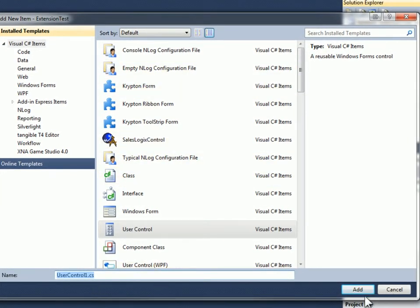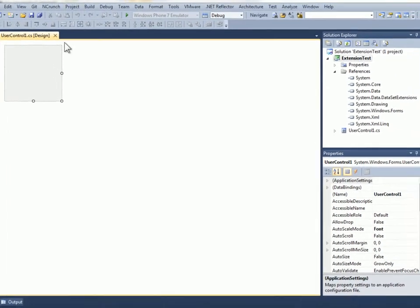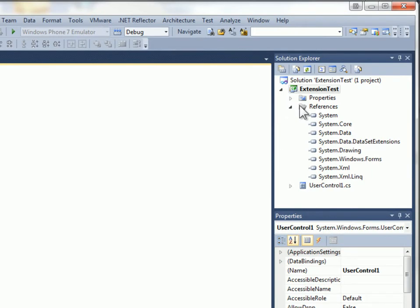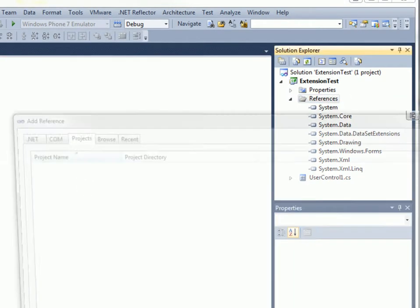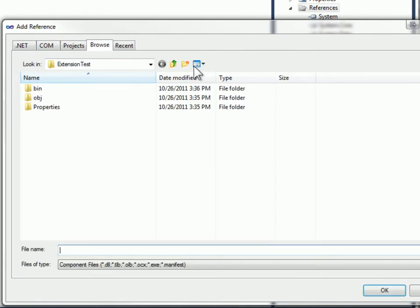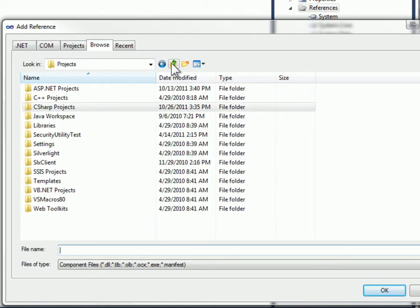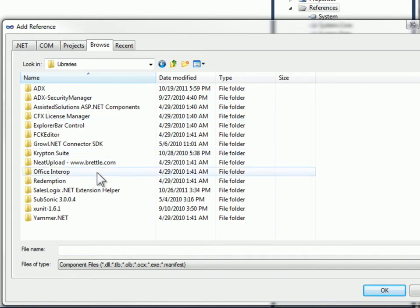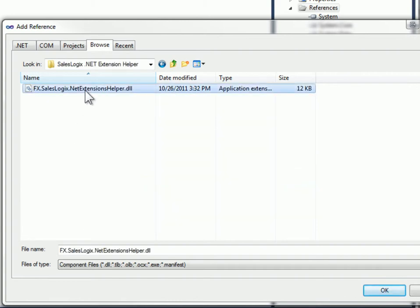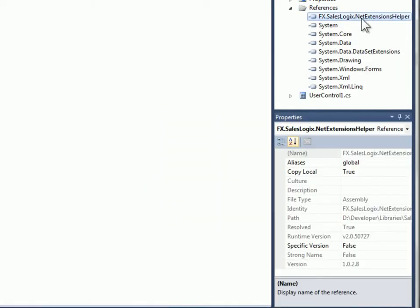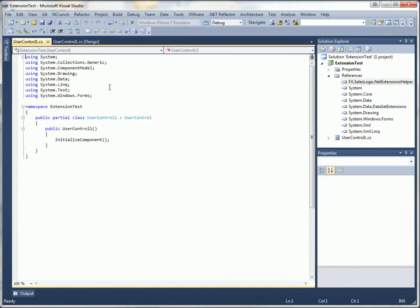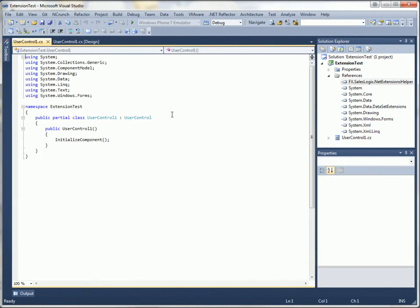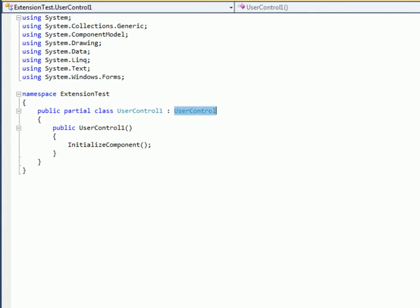I'll just leave it named user control one and then I need to add a reference to my NetExtensions helper library. So I have that library now referenced and I need to make my user control inherit from a class within that assembly.